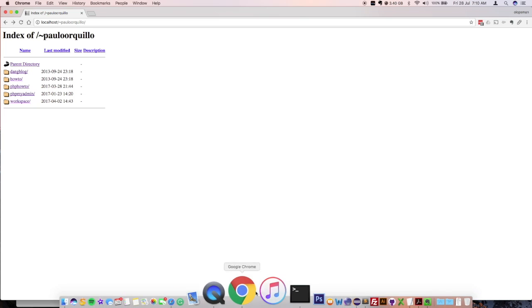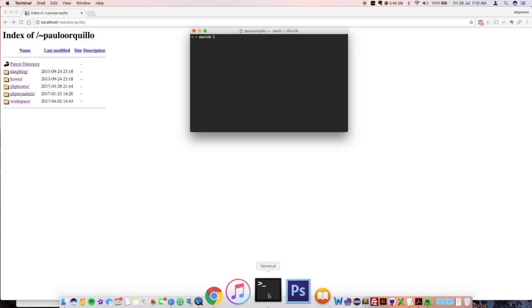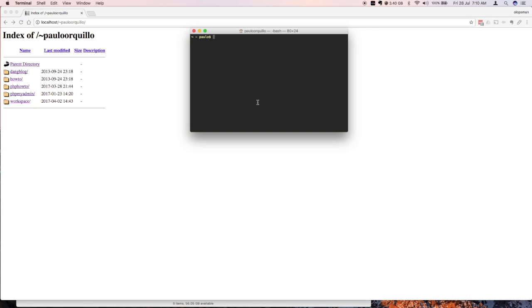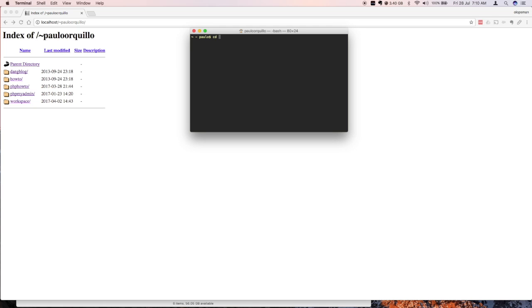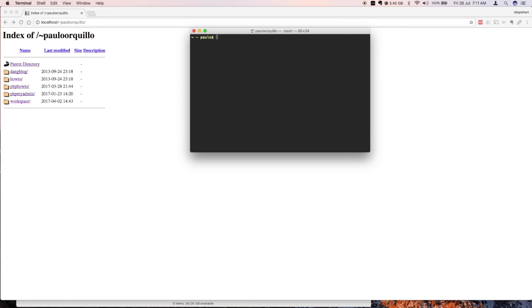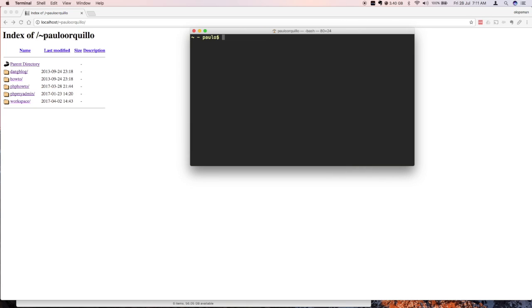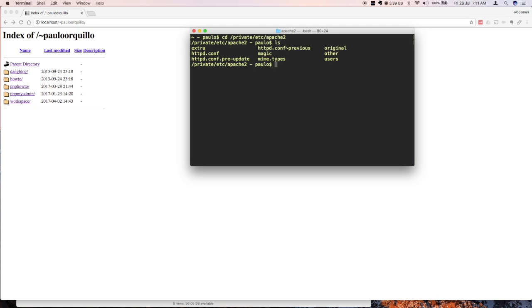First thing to do is open your terminal and then go to your Apache install directory. So let me just go to that folder. Let me zoom in on this. This is where Apache was installed. These are all the configuration files.